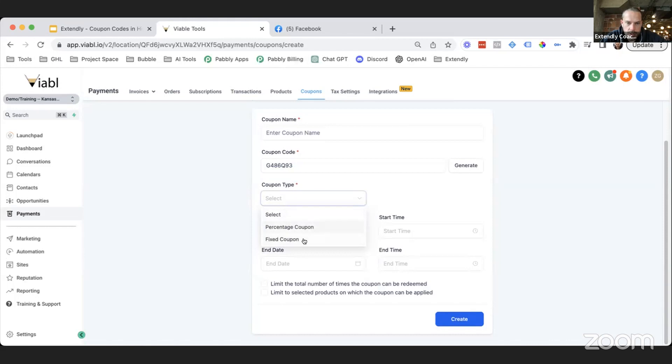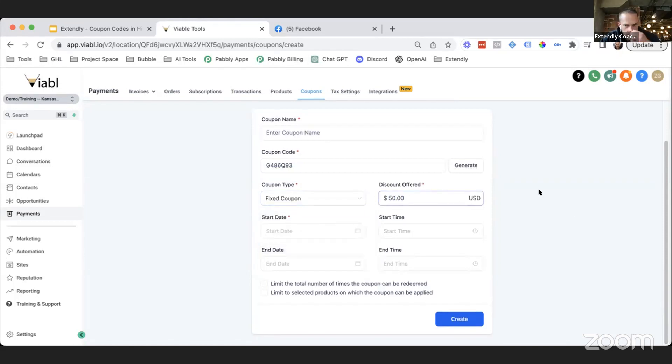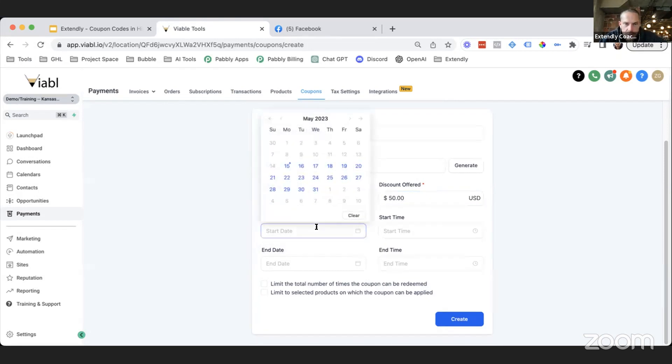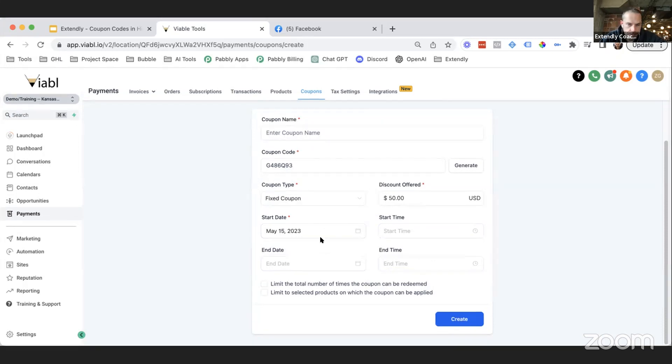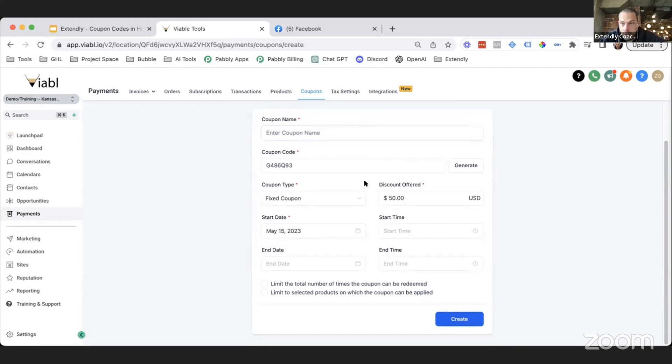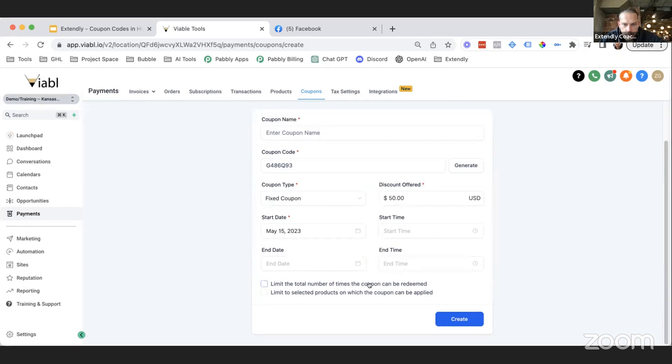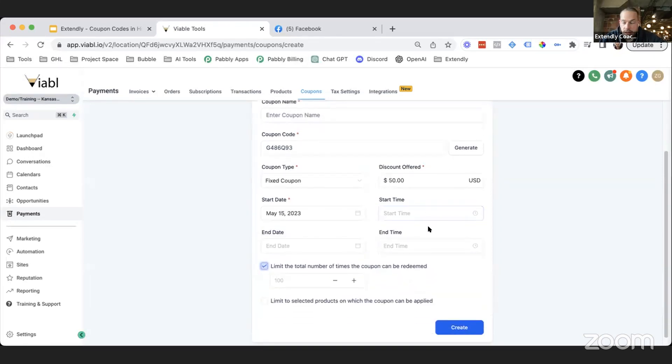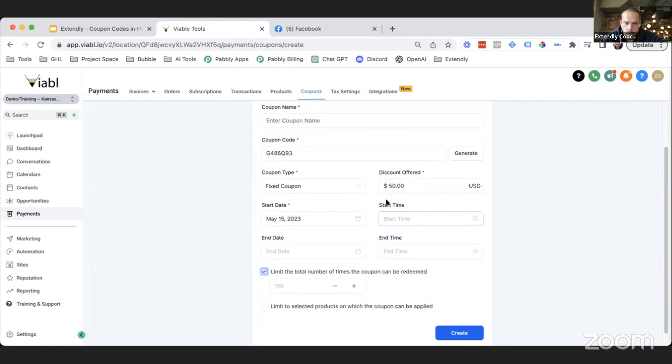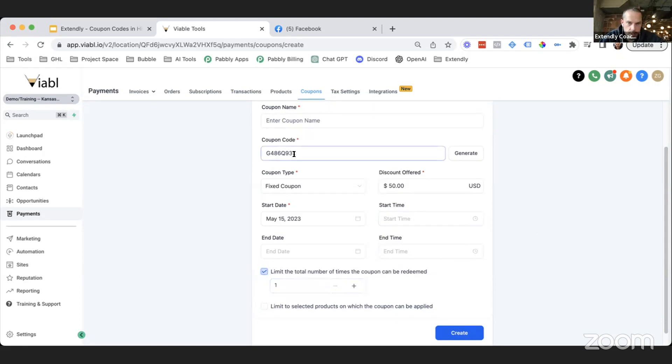If you generate a code, this is just going to give you a random code. Then let's say that we select for this one we'll do Fixed Coupon instead of Percentage, meaning that the price is going to be fixed. So let's just say we're going to give somebody $50 off and we're going to make that available starting today. We're not going to give it a start time or an end time or even an end date in this case, and I'll explain why, because this coupon code is going to be specific to an individual.